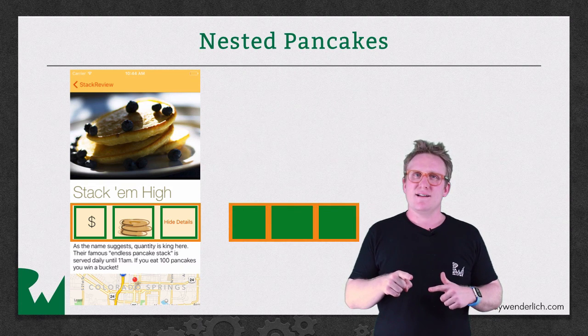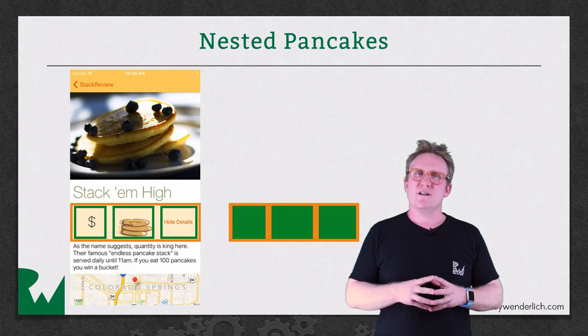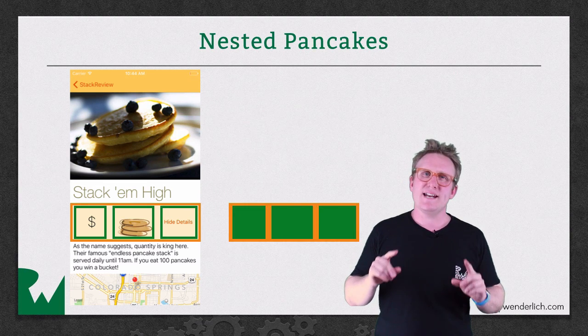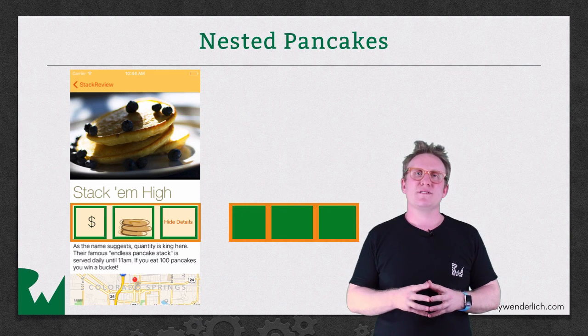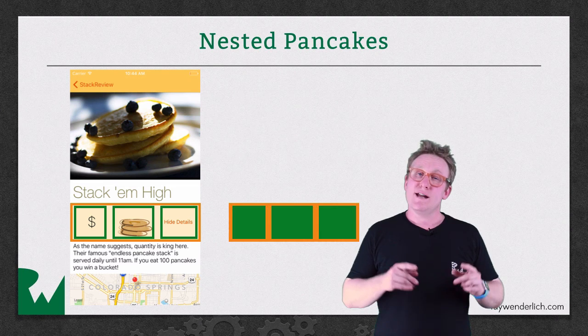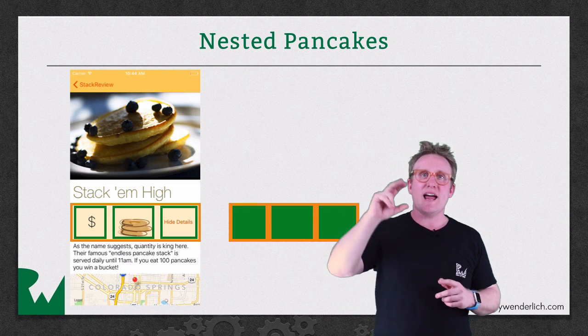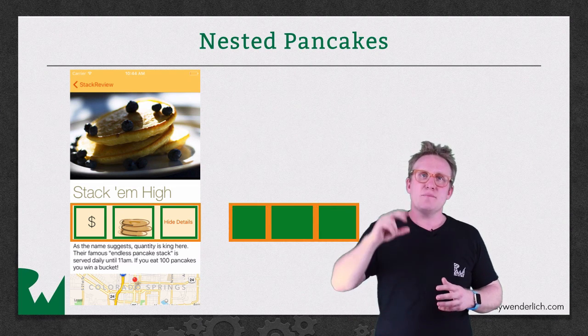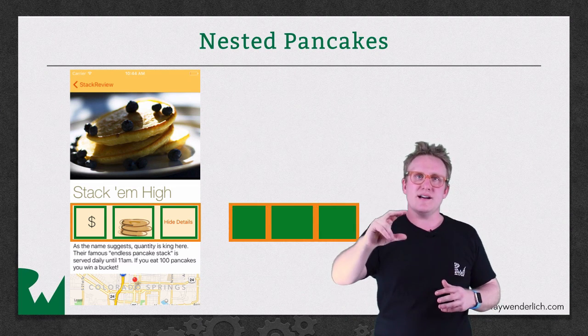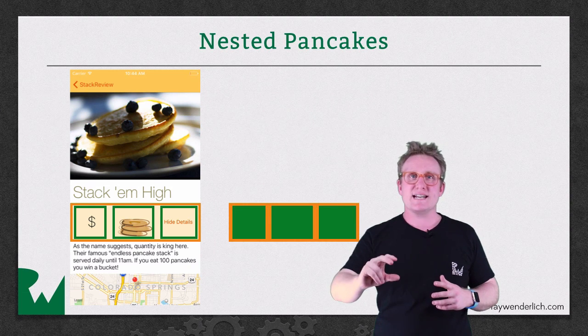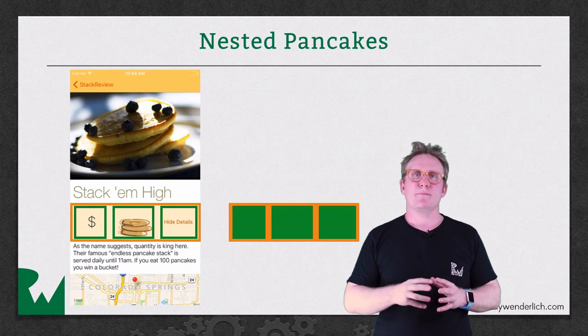Now that you've done that you can start looking for how do I use that in the next level up of stack view. Now what you could do here is stack everything in a vertical stack view. The picture, the title, the yellow bar, the details label and the map.